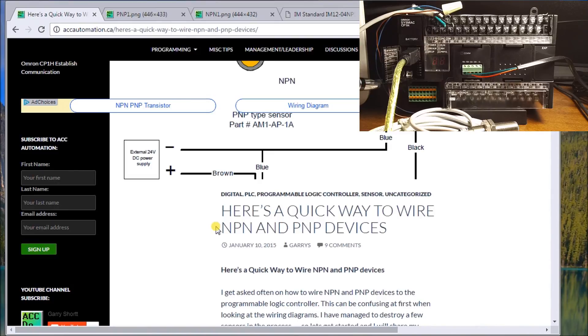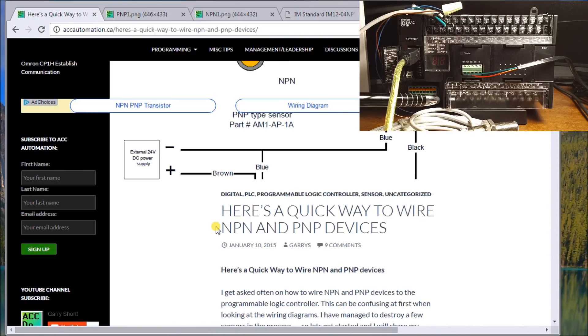And on my PLC here, I have 300 milliamps of DC power. So I'm powering up this unit.